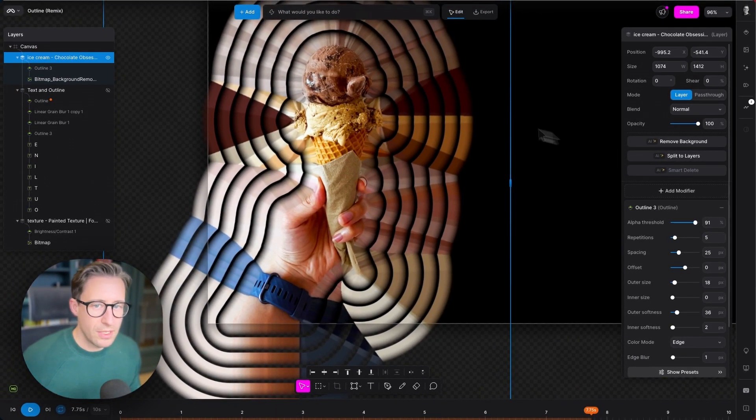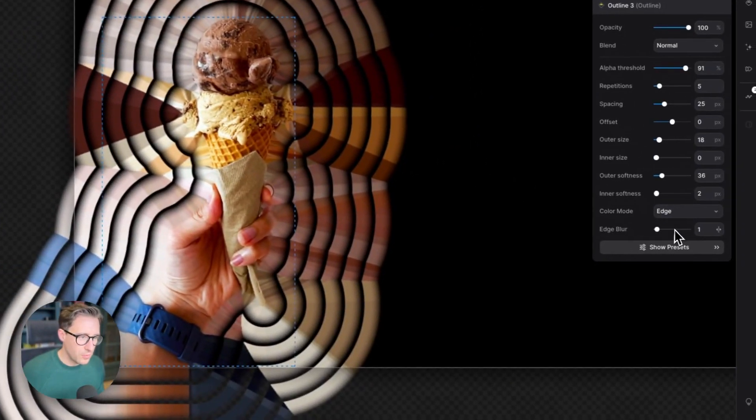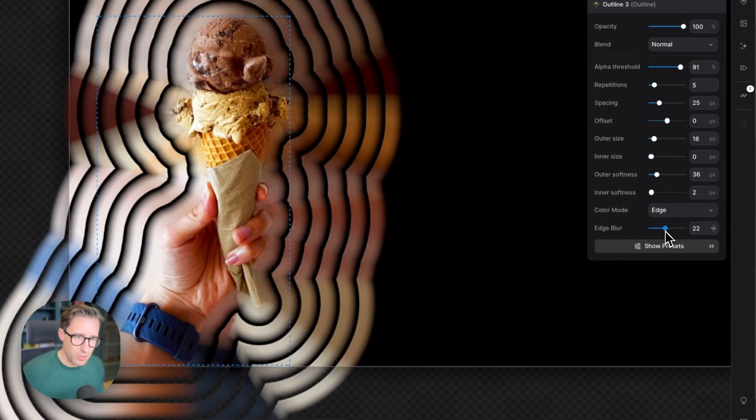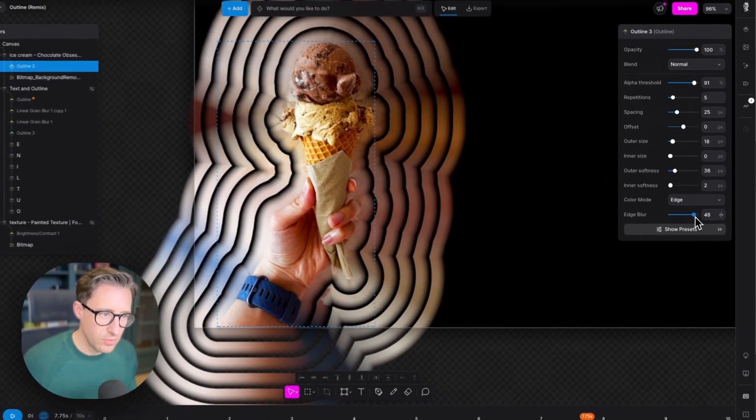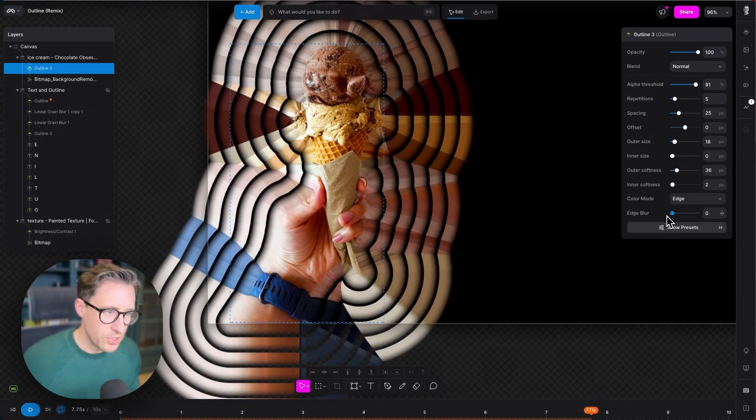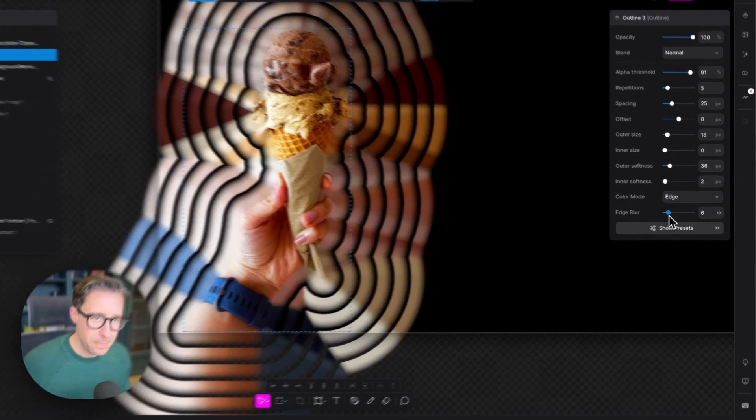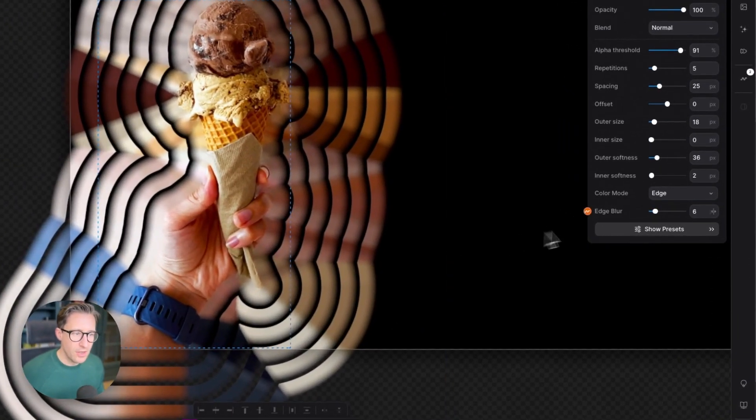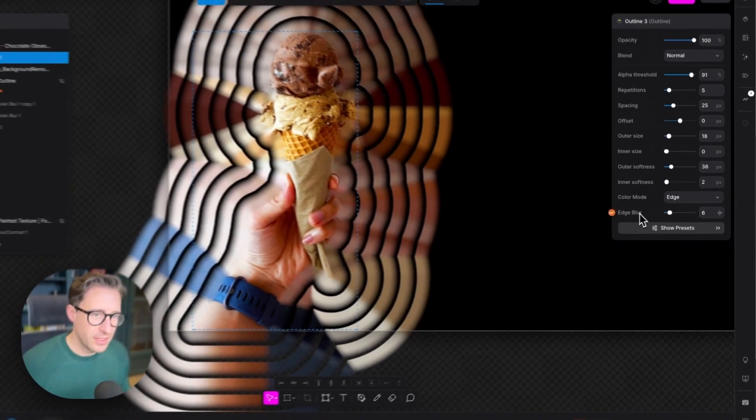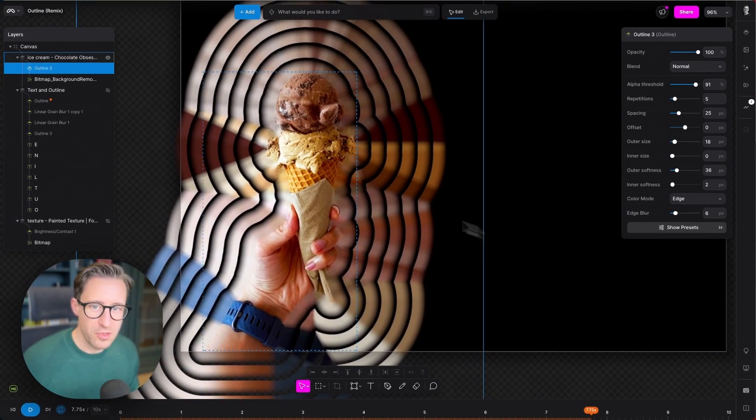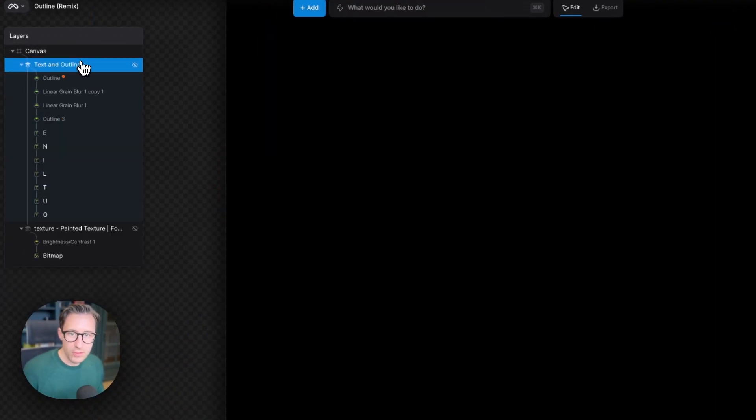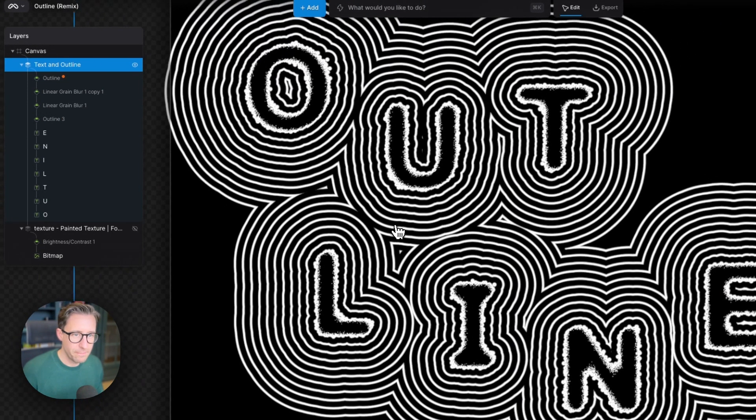With edge mode as well, we can have this blur if you want it to subtly blend, or very sharp here. So hopefully that gives you a little bit of an idea of what you can do with color mode set to edge. Let's remove this and bring this back.